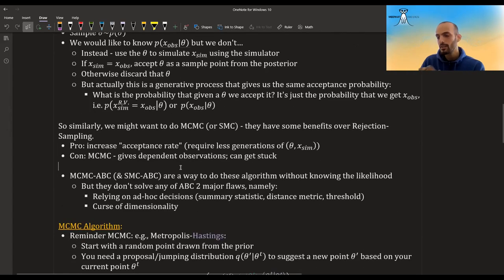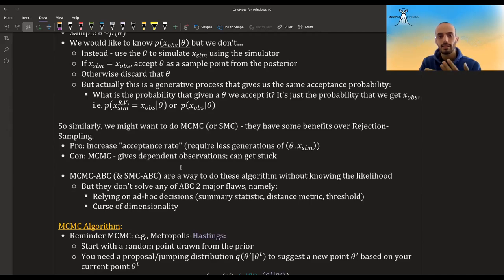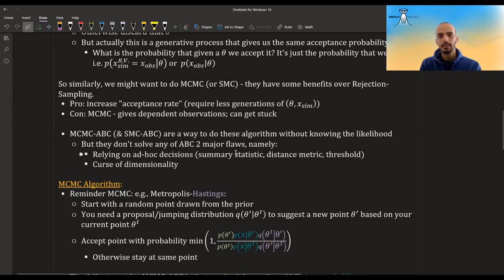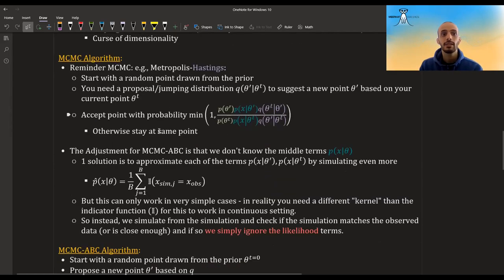Similarly, we can do the same workaround with MCMC or sequential MC, which have some benefits over regular rejection sampling. MCMC is better than rejection sampling, but the con is that the samples are not independent and it can get stuck. In these algorithms we also need the likelihood — we don't have it, so we find a workaround. These workarounds in ABC still have two major flaws: they still rely on ad hoc decisions because you need some threshold, distance metric, and summary statistics; and they still suffer from the curse of dimensionality.